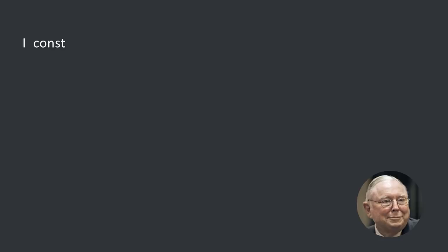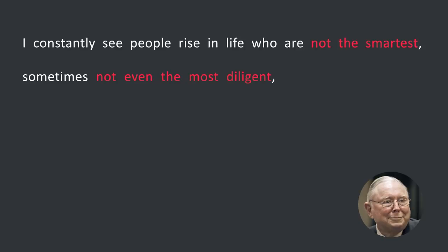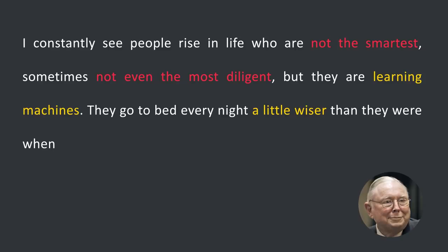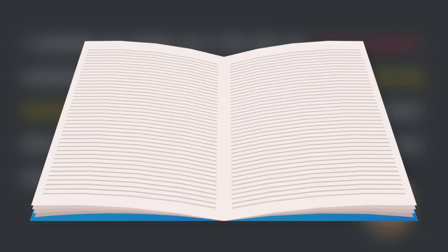His friend Charlie Munger, who is also a billionaire, said, I constantly see people wise in life who are not the smartest, sometimes not even the most intelligent, but they are learning machines. They go to bed every night a little wiser than they were when they got up. And boy, does that help, particularly when you have a long run ahead of you. But Buffett isn't the only one who credits his success to reading.